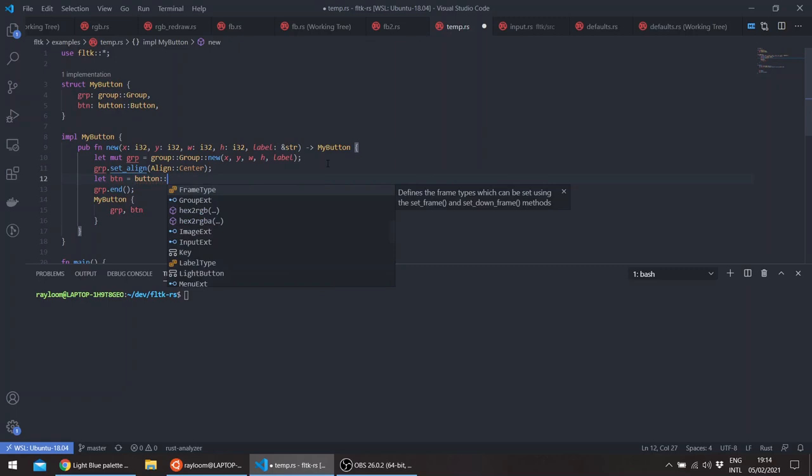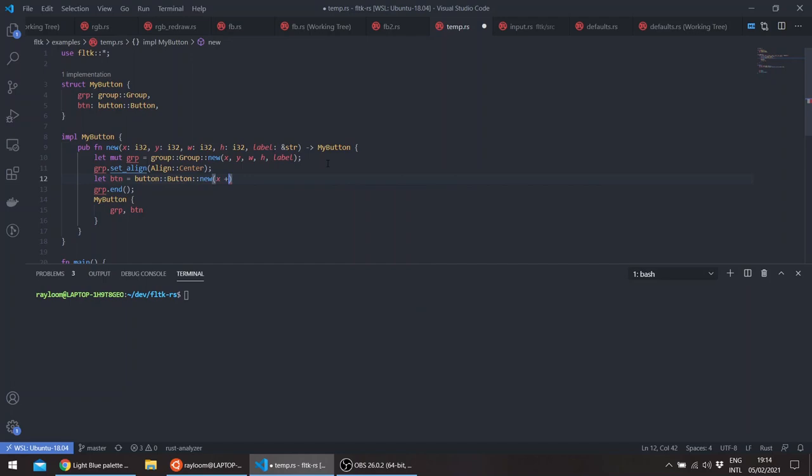So this will take, for example, x plus 40 and y plus 10. We'll see how this looks like and the width. So let's say 10, 10, label x. We can use an image, for example, if you wanted to. And let's try checking how this looks like.